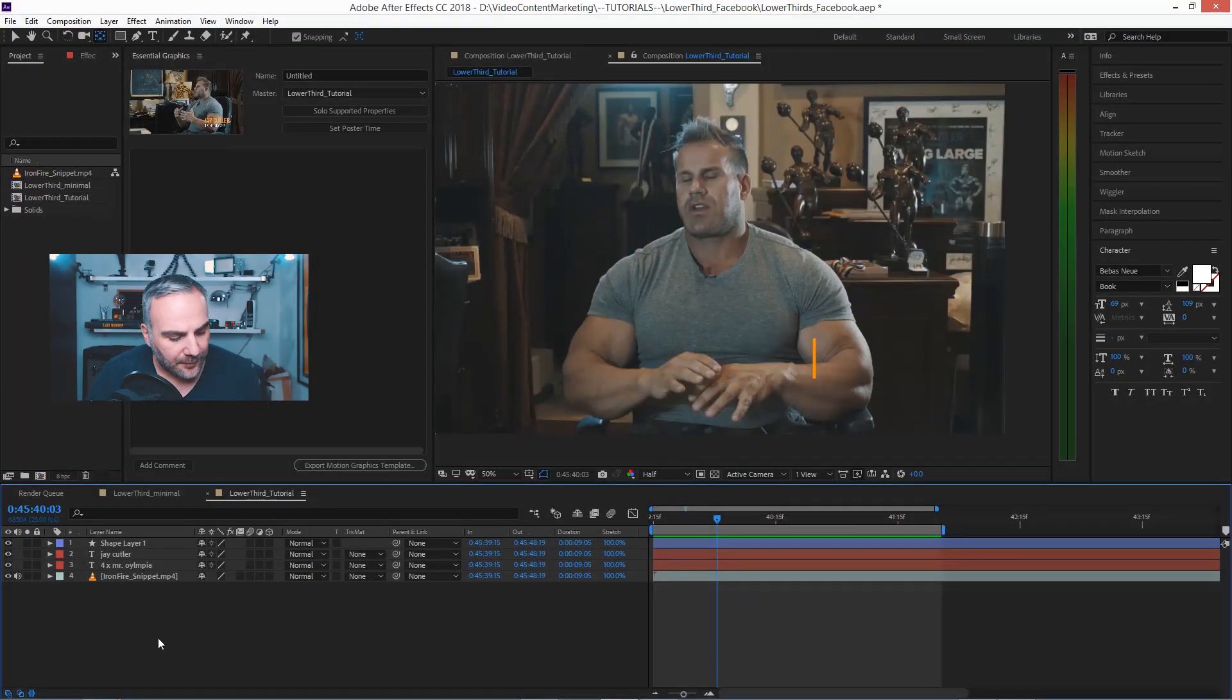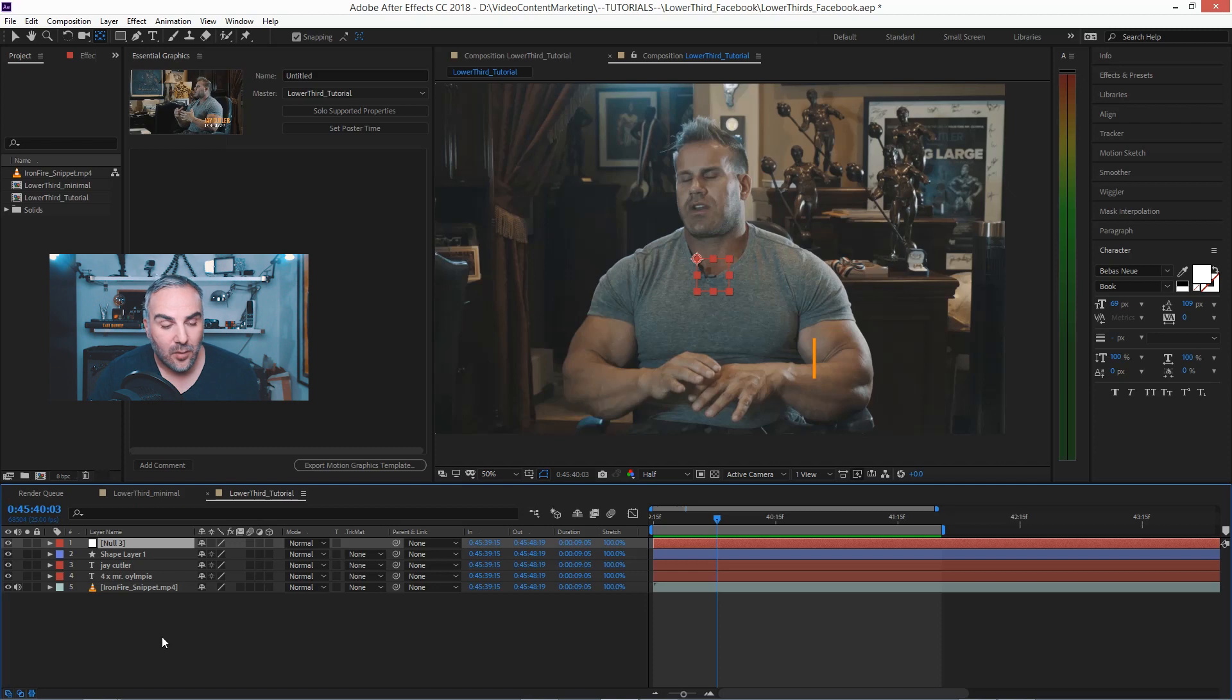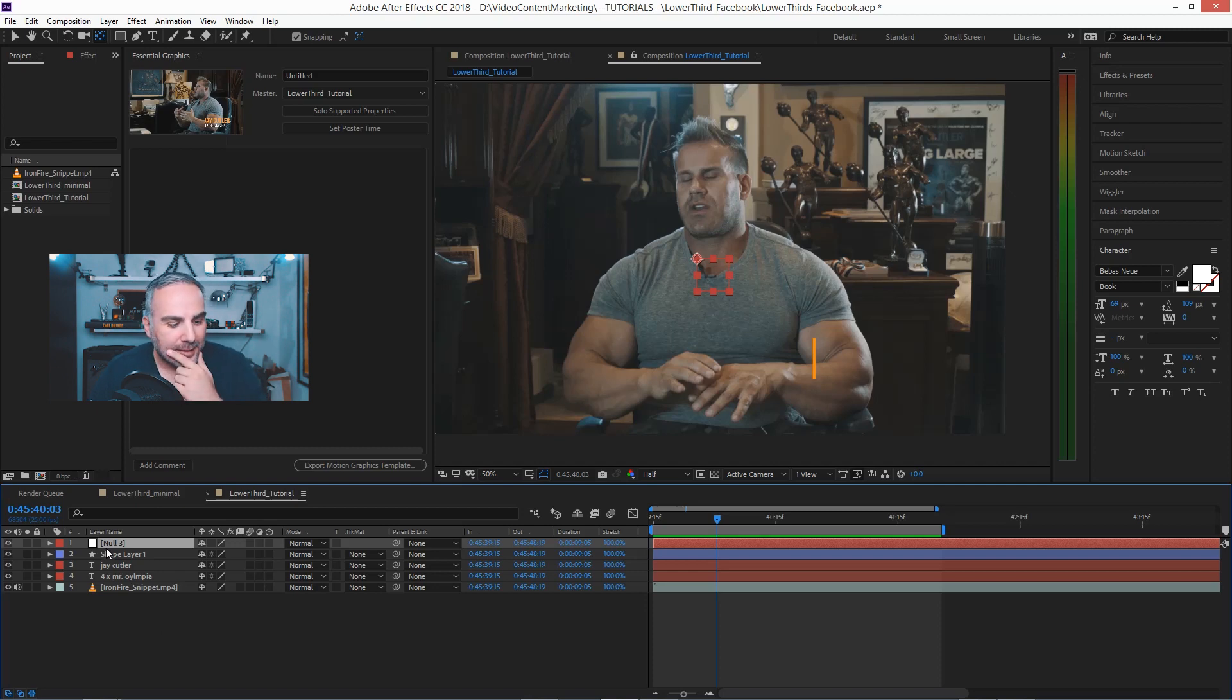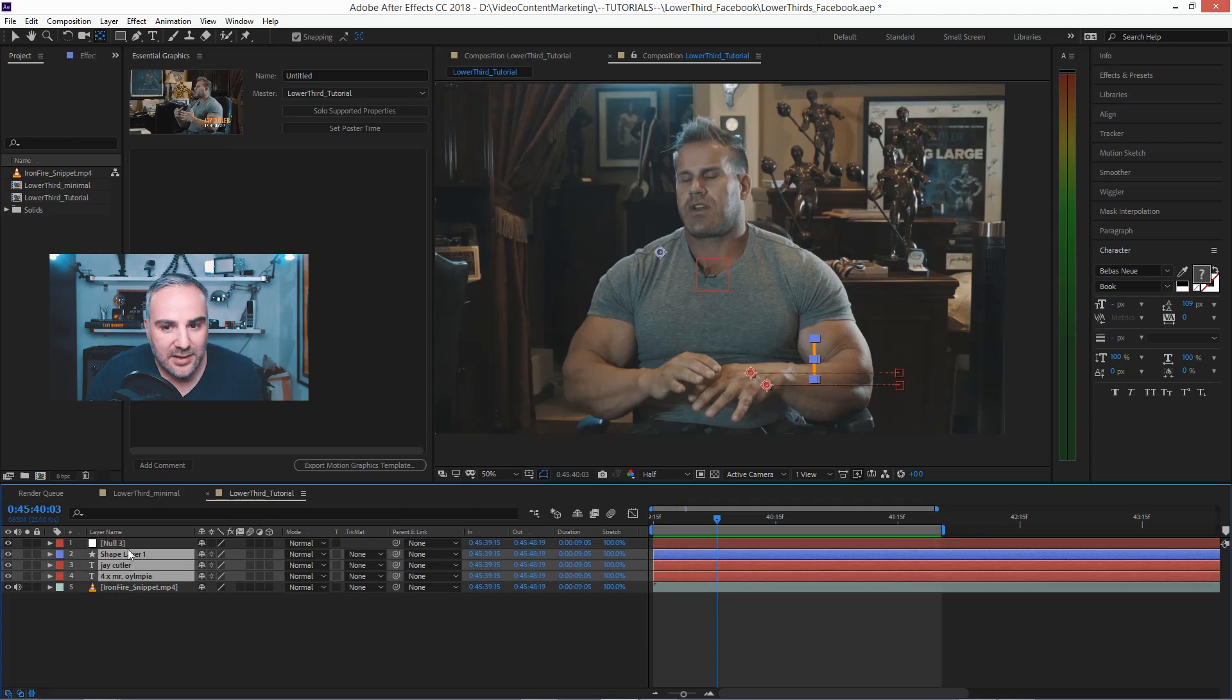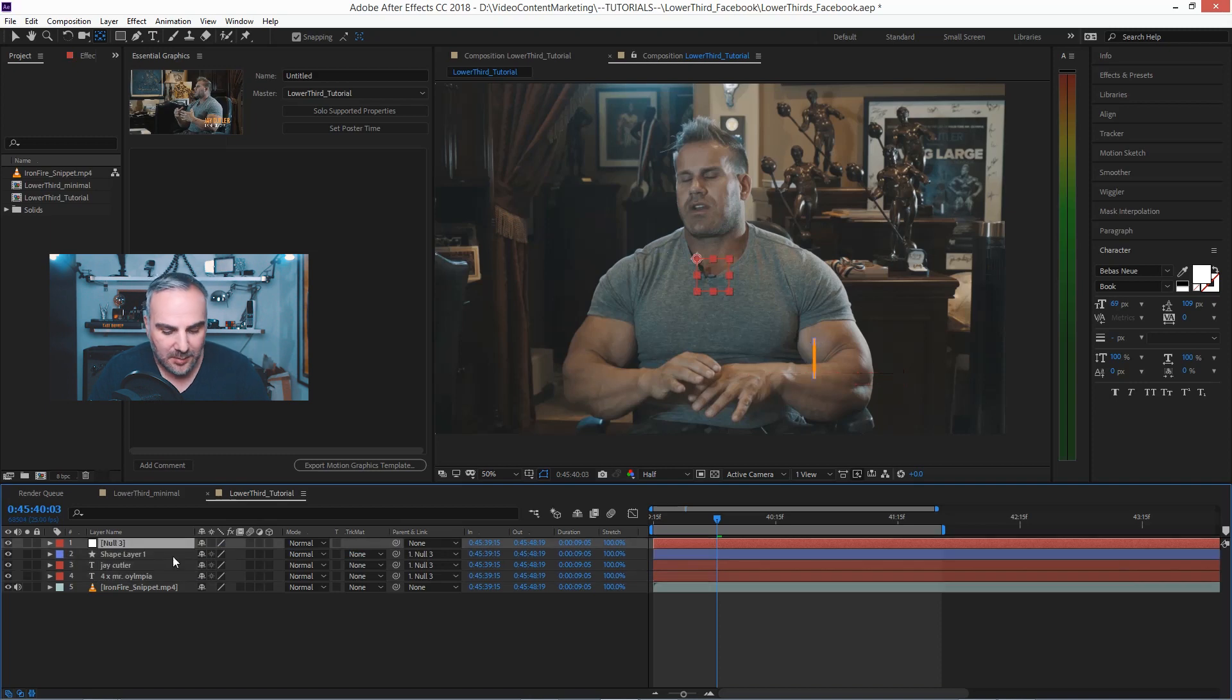For that to work, there's two things I want to do. One, I want to add a null object, Control Shift Alt and Y. That's Layer, New, Null Object, right here.